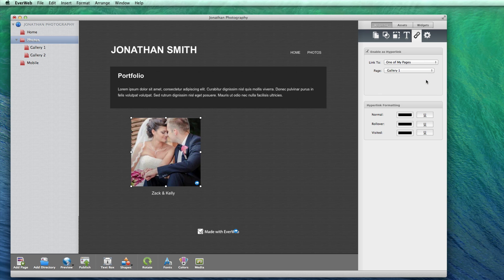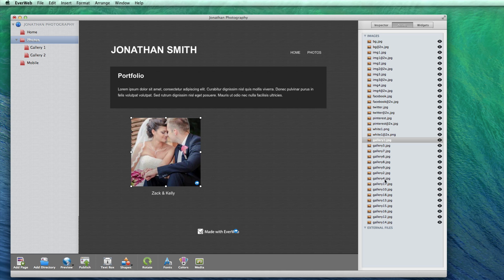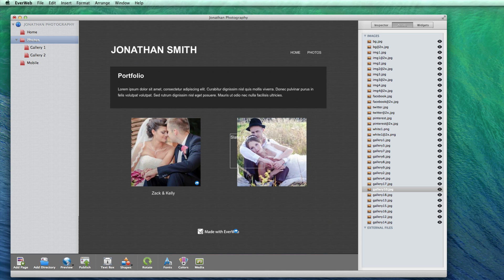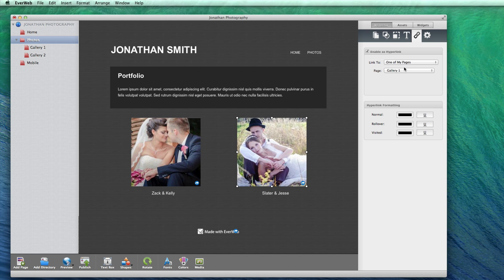Now I will do the same thing, but for Gallery2. I will select an image from Gallery2 and add it to the page. I will also add a caption beneath the image. Next, I will select the image and enable as hyperlink, and then select Gallery2 from the page drop down menu. Repeat this process for as many galleries as you wish. That is how you create the image gallery directory using the simplified method.